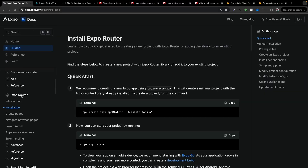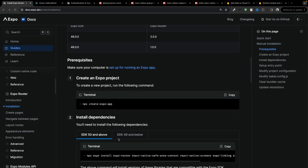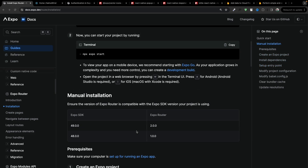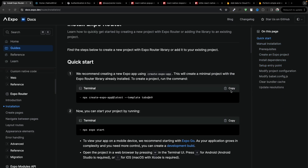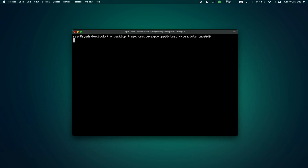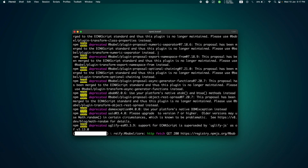First, you need to go to the Expo website. On the sidebar you'll see the Installation tab — just click on it. Here you'll find the quickest way to install an Expo app with tabs. There's a manual setup process too but we'll stick with the quick method. Let's copy the command, open the terminal, paste it, and name the application 'firebase-chat'. This is going to install the application for us.